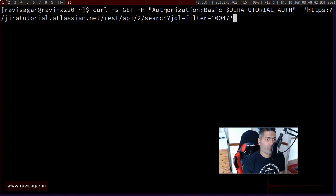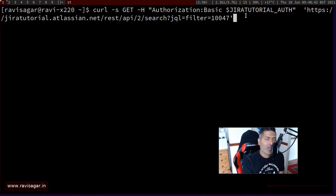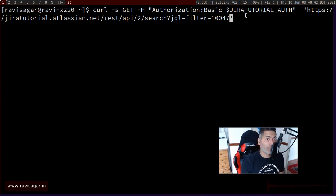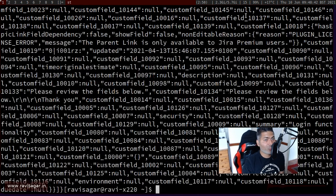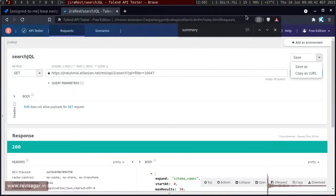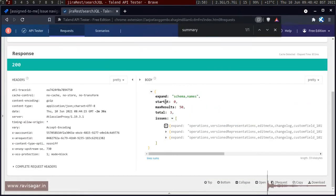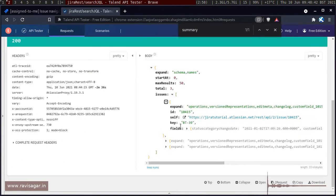This curl command will include the authorization token that you need to encode — you can get it from Talend API Tester or do it in your favorite programming language. I won't explain that here since I've covered it many times before. The main thing is the endpoint. Curl can make a REST call just like you do in an API tester, and when you press Enter it returns a JSON response.